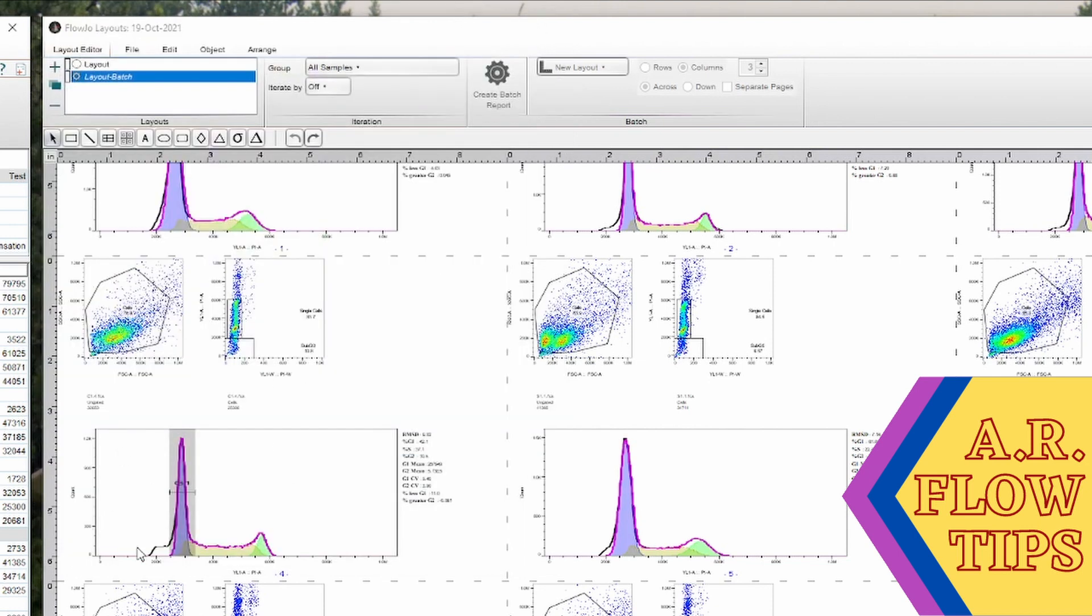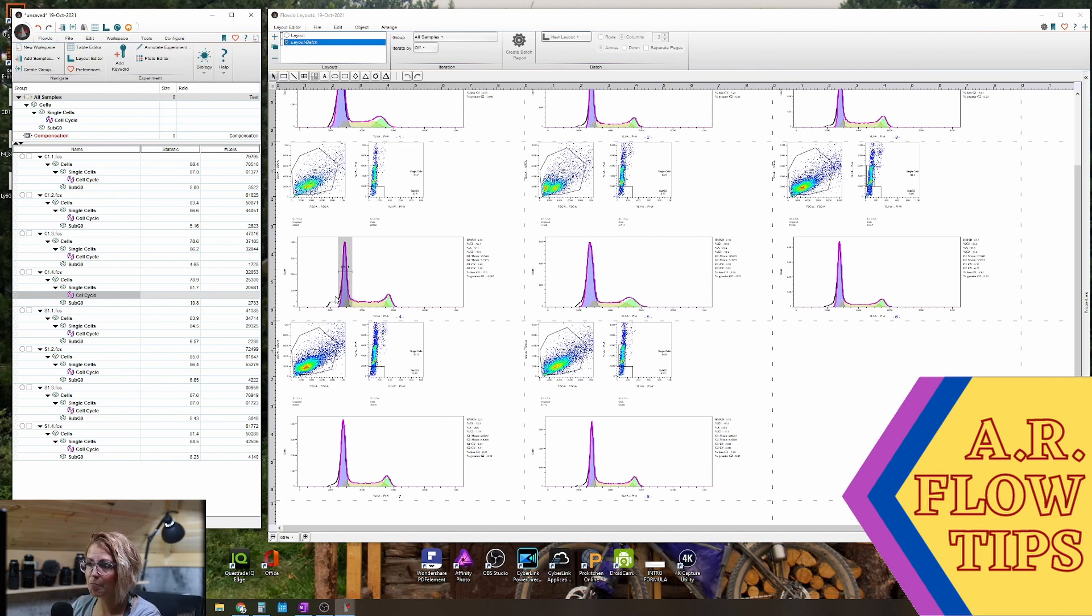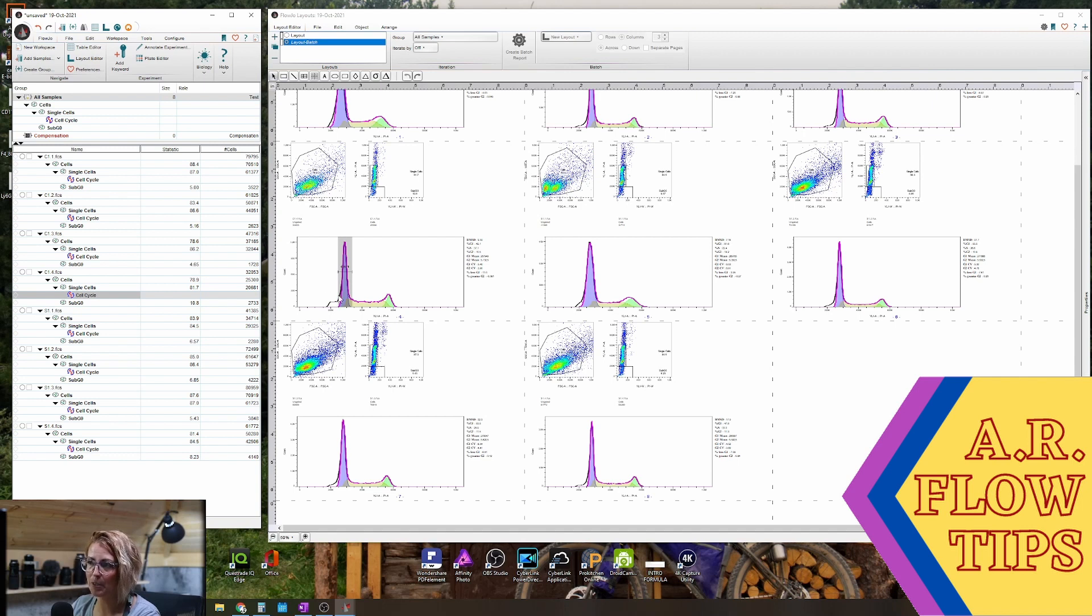So if you ever have some that it finds this error, you can go through and constrain your peaks like that. This most likely happened because we have a little bit of a shift here and this background apoptotic cells did creep in.